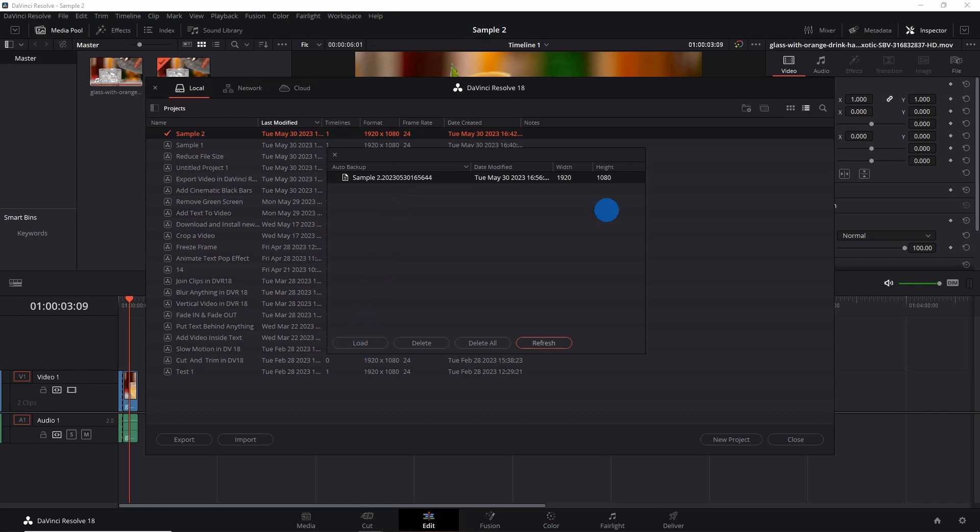So that's it guys. Doing this will save every single change you make to your current project on Resolve and it will also take backups. So go on and enable the live save.